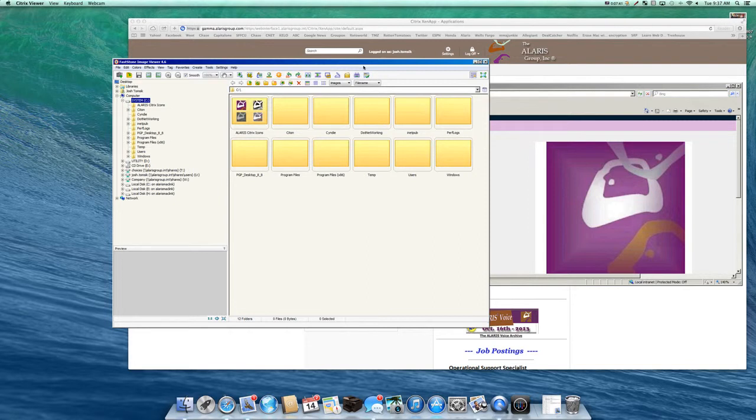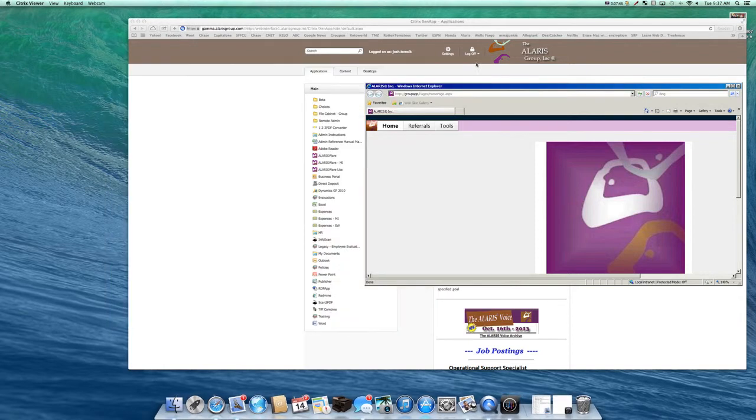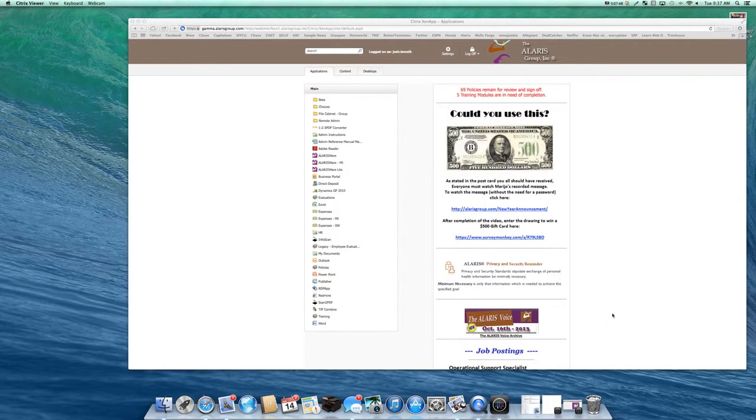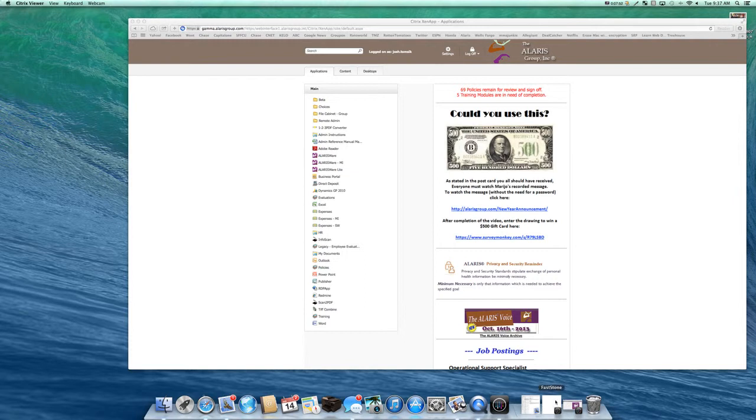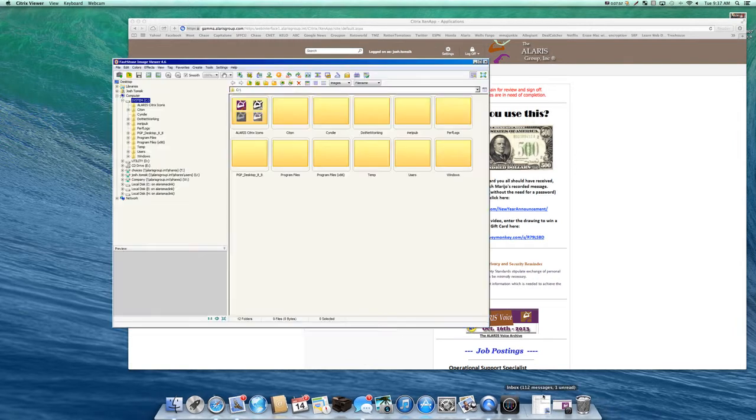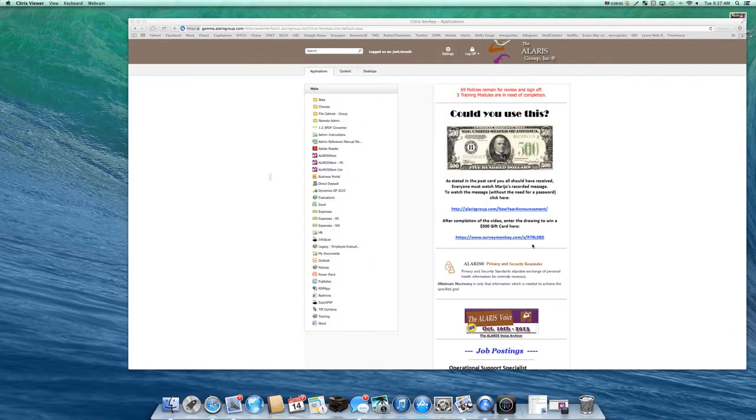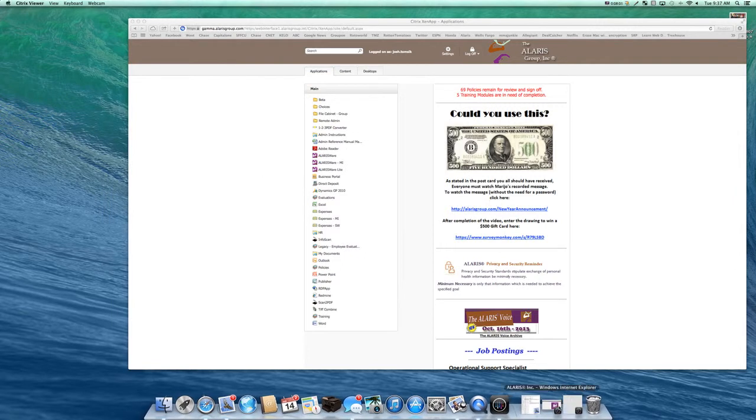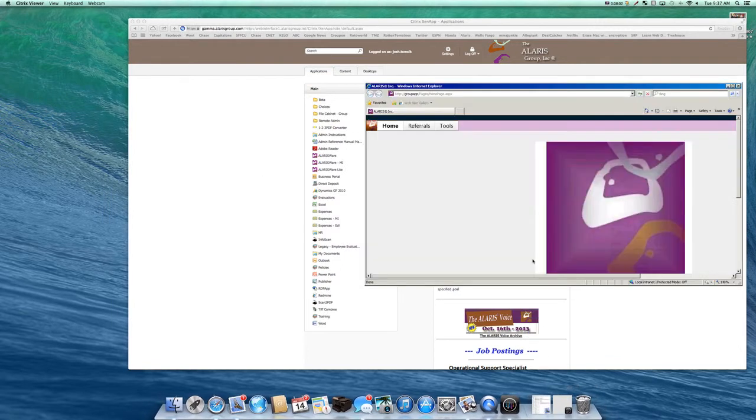The other way of going about this is you can also minimize these applications down to your dock. If you minimize those, you can now navigate through them via your trackpad or mouse that you have. If I click on this fast zone here, it's going to bring it up just like so. If I minimize that back down, I can bring up the Larisware just like so.